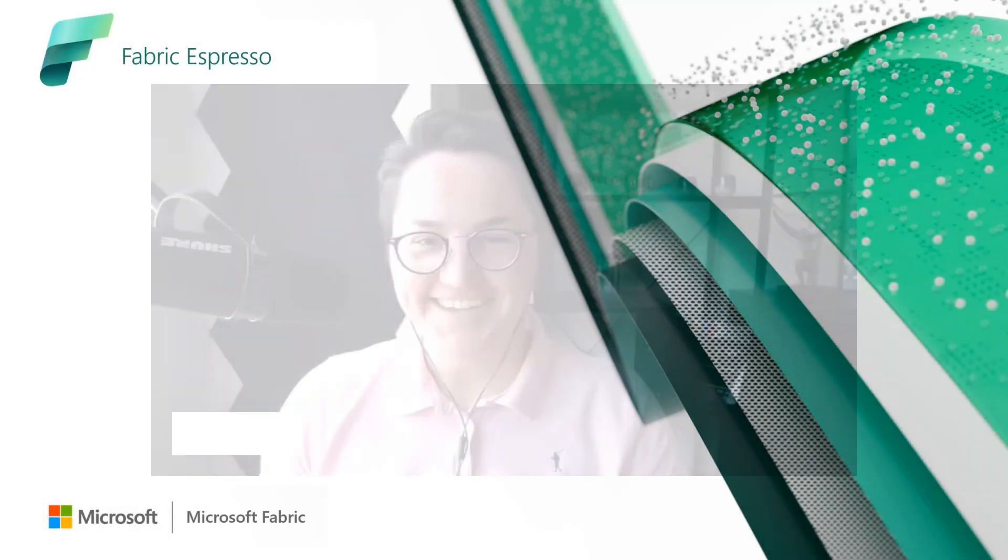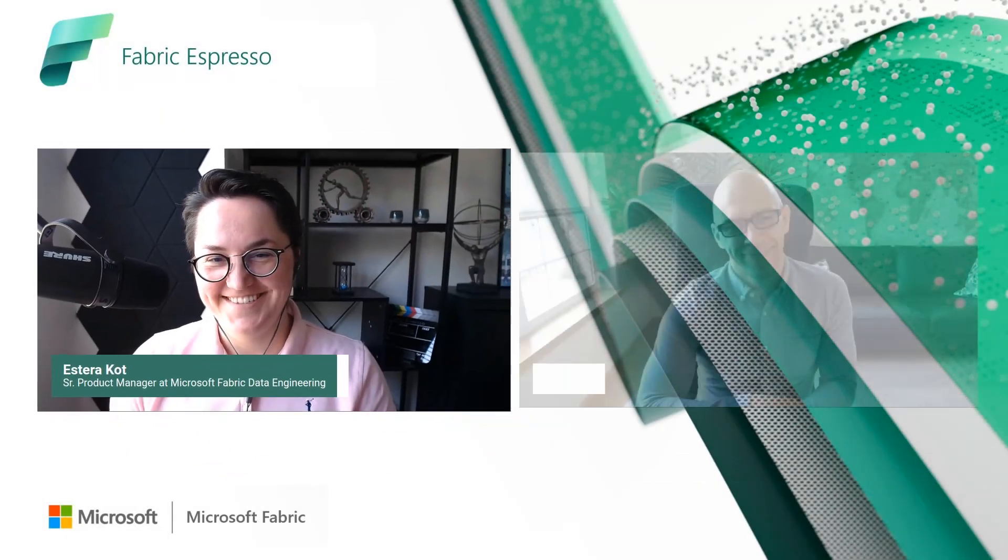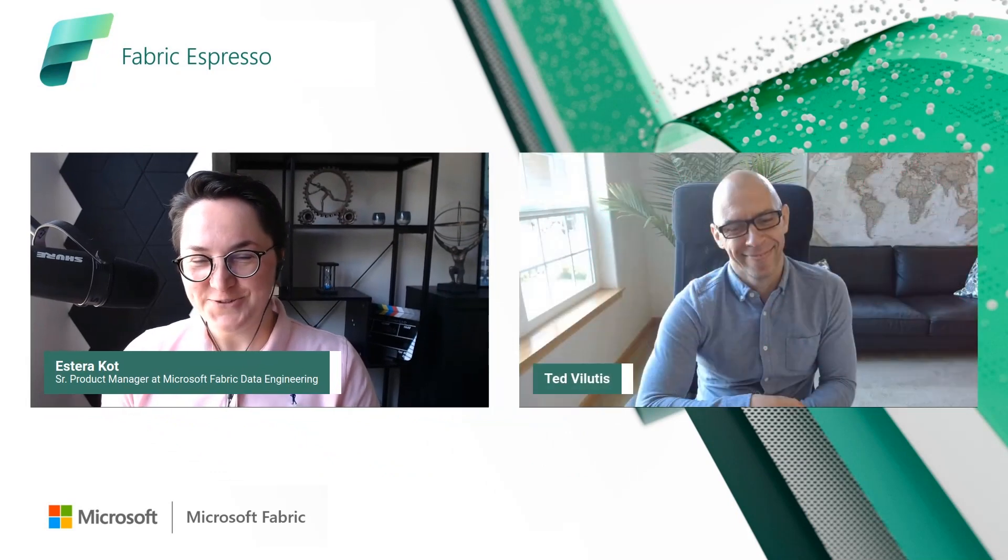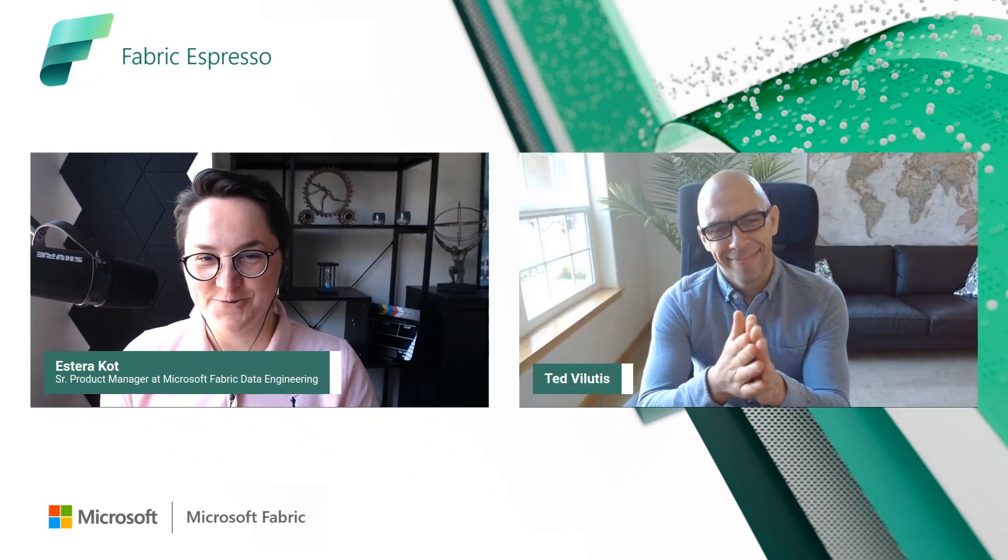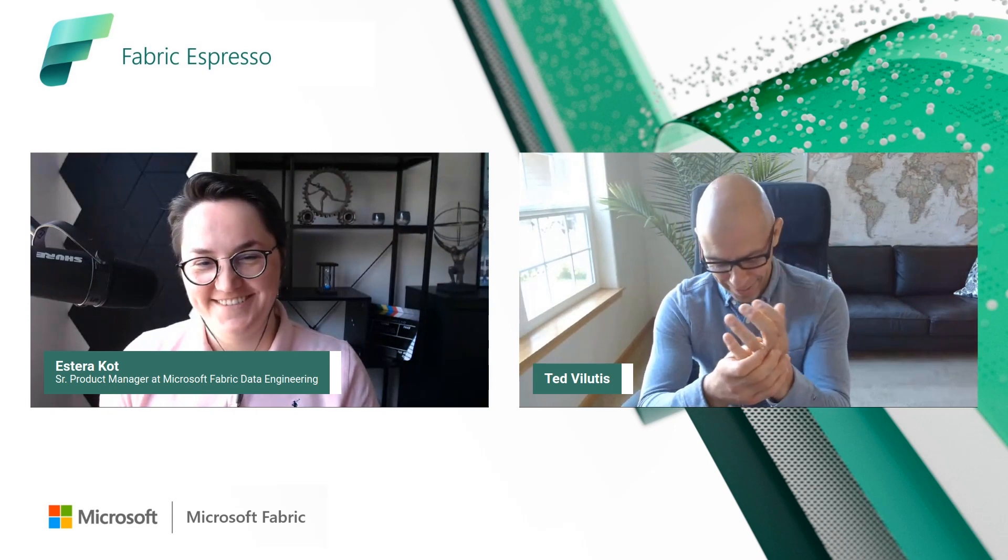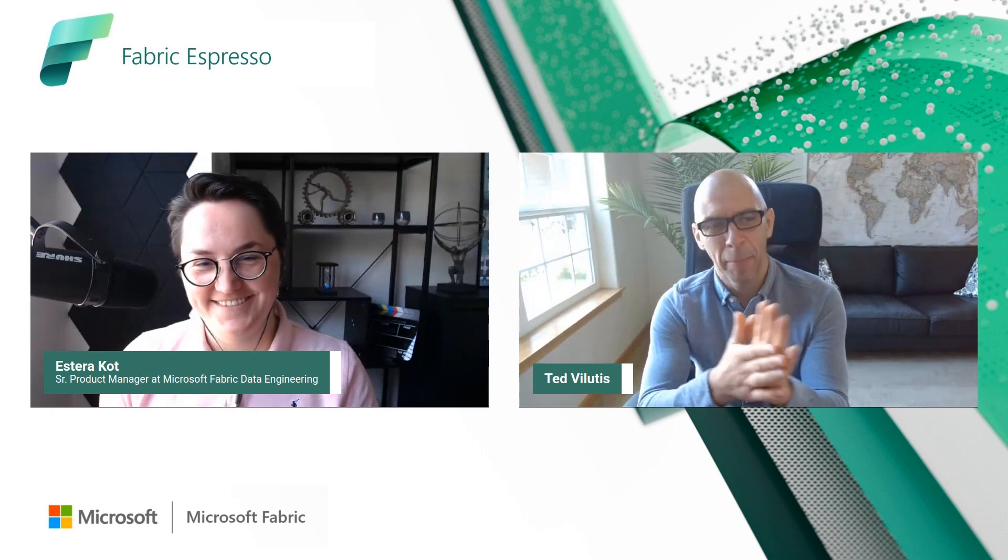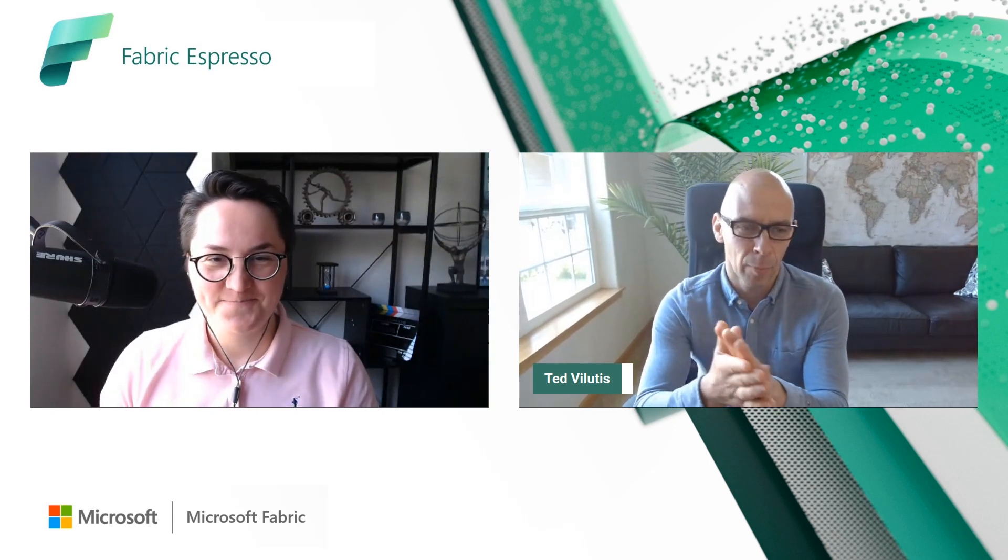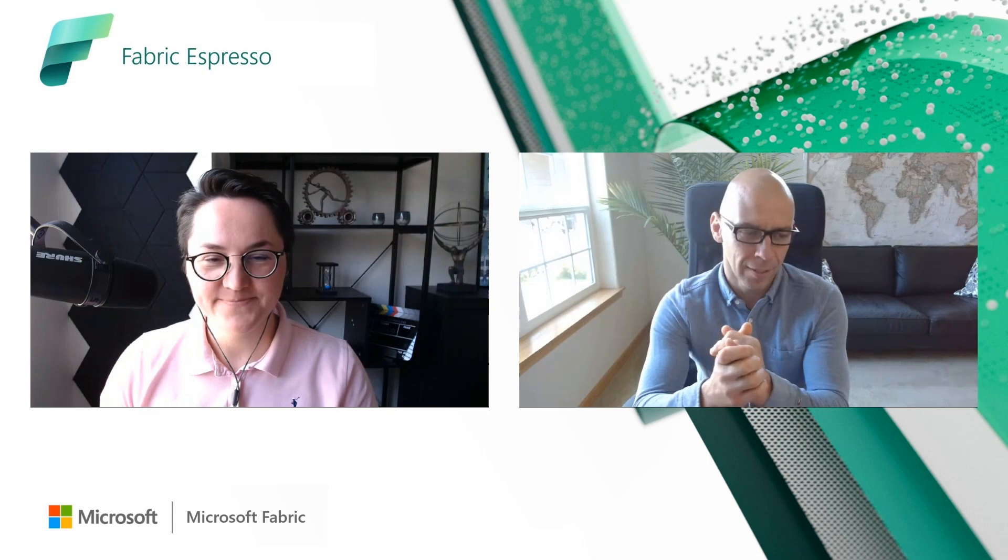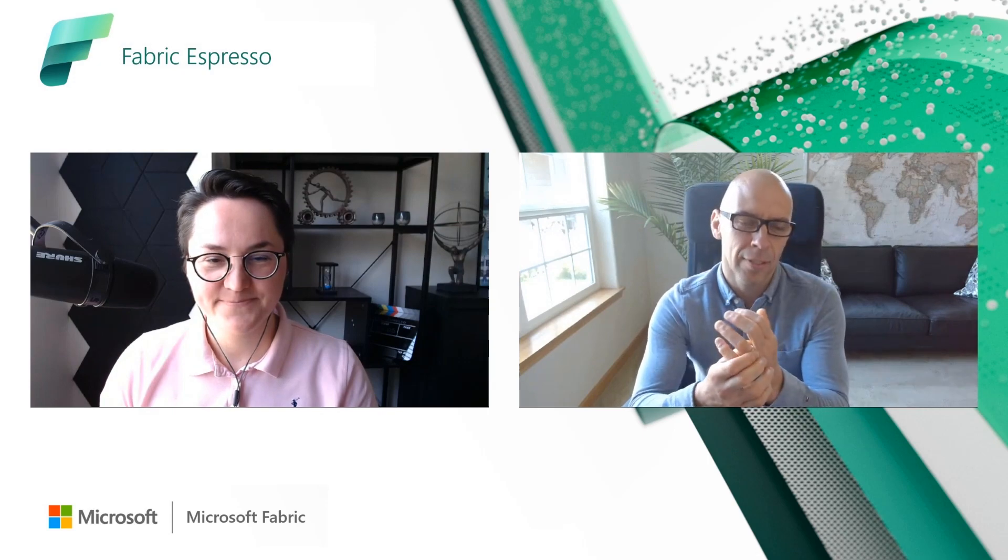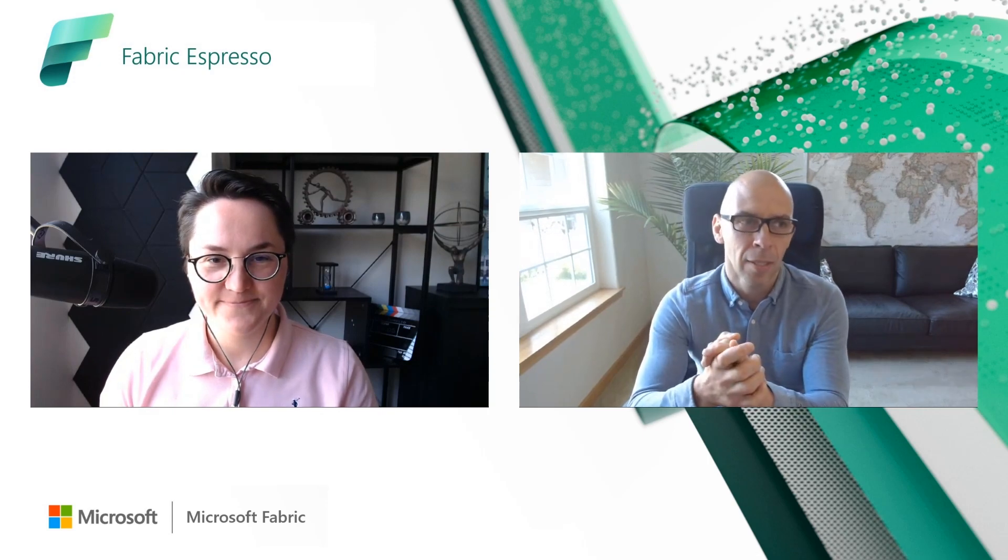Hey, Ted, can you introduce yourself and share what cool you're working on? Yeah, so my name is Ted Vilutis. I'm a product manager on Fabric, Microsoft Fabric team.